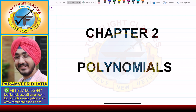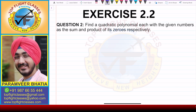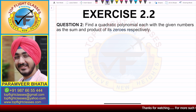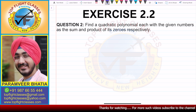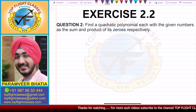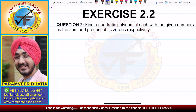Hey guys, welcome to my channel Top Flight Classes. In this video we are going to solve question number two of Exercise 2.2. Question number two says: find a quadratic polynomial each with the given numbers as the sum and product of its zeros respectively. In this question we have six parts and we have to form a quadratic polynomial when we have been given the sum and product of zeros.